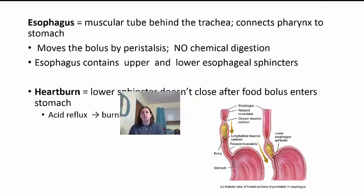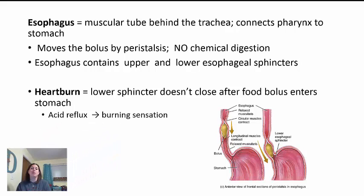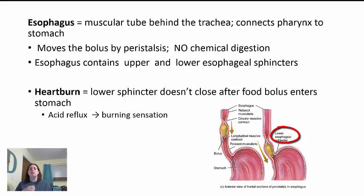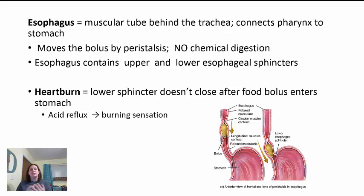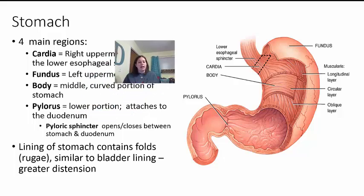The esophagus is a muscular tube behind the trachea that connects the pharynx to the stomach. It moves the bolus of food by peristalsis. There is no chemical digestion that happens here — the esophagus is essentially only a connection between your throat and stomach. It contains an upper and lower esophageal sphincter that help hold it closed so food doesn't come back up. However, if they don't close completely, food mixed with stomach acid can cause acid reflux — a burning sensation in the esophagus called heartburn. This is a big deal because the stomach has special protective structures against acid, but the esophagus does not. Food takes between four to eight seconds to travel from the throat to the stomach; liquids take about one second.